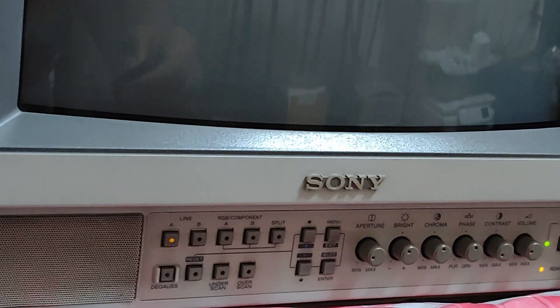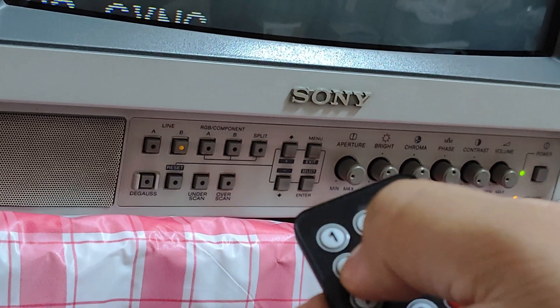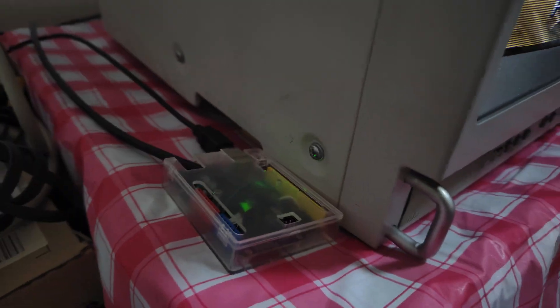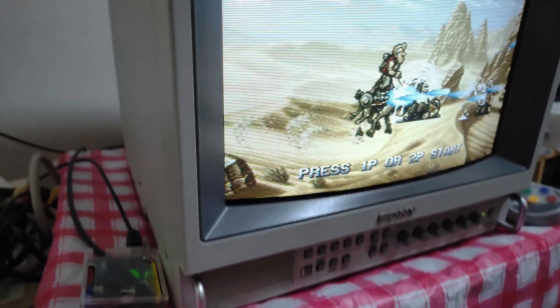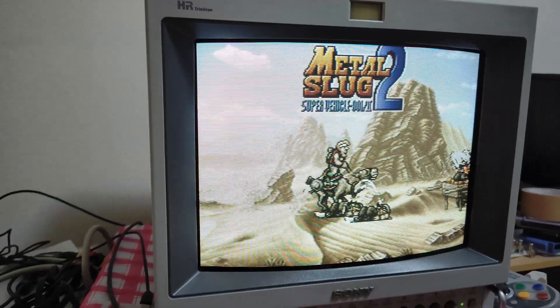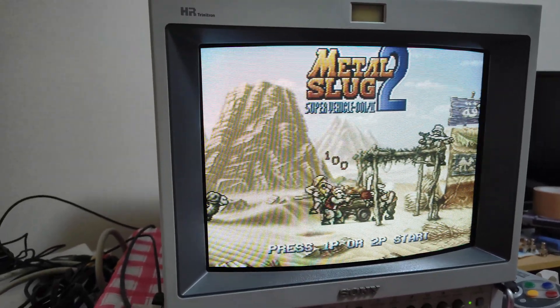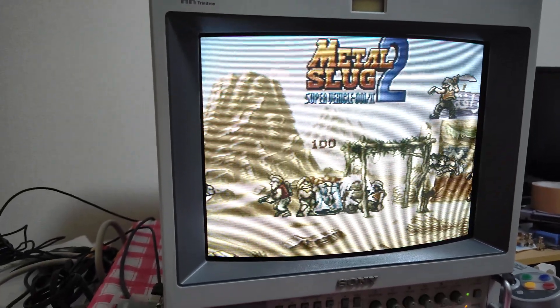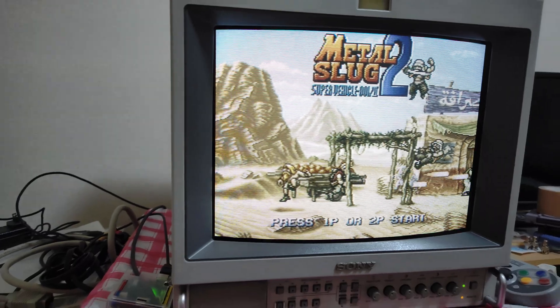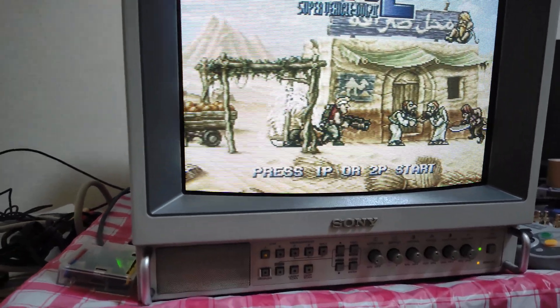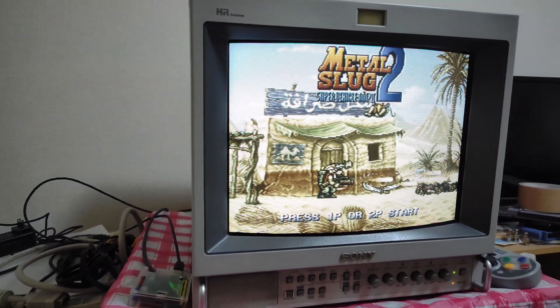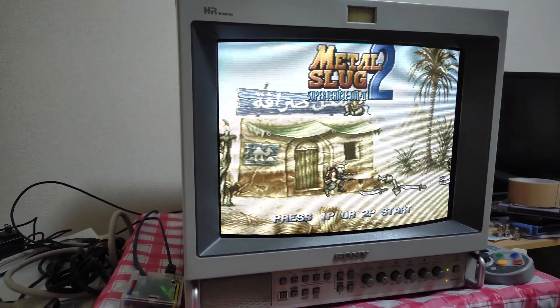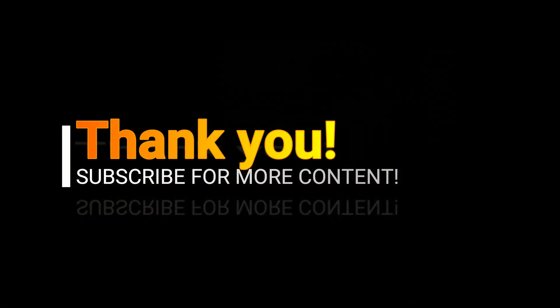Yes, now I do not need to go to the rear end of the PVM monitor every time I want to change the input source. I can simply pick up the remote and change it from anywhere in the room. This project is a great example of how technology can be used to solve real-world problems. Thank you for watching and be sure to check out my other videos for more DIY projects on retro computing and gaming.